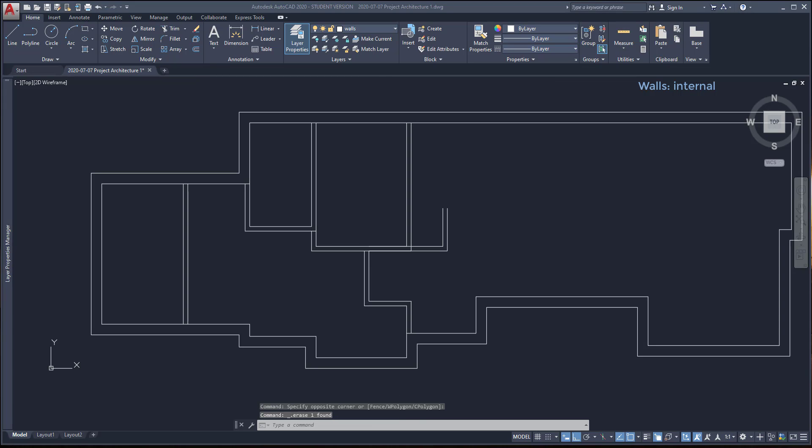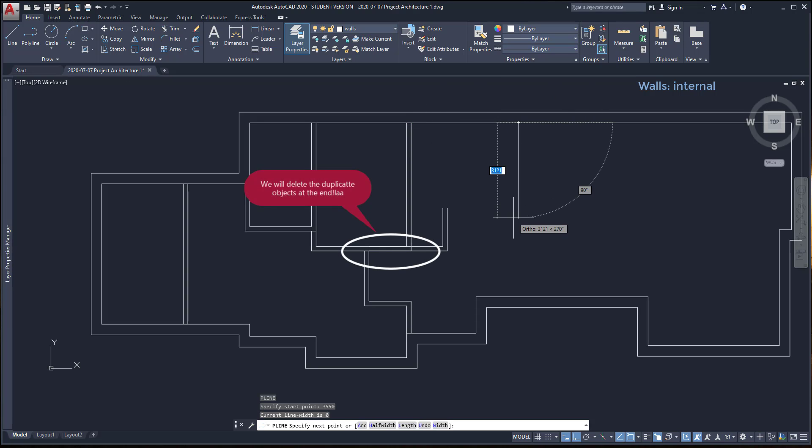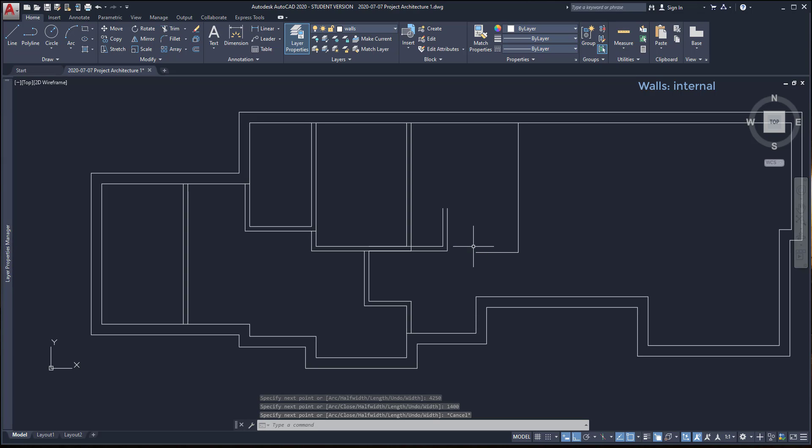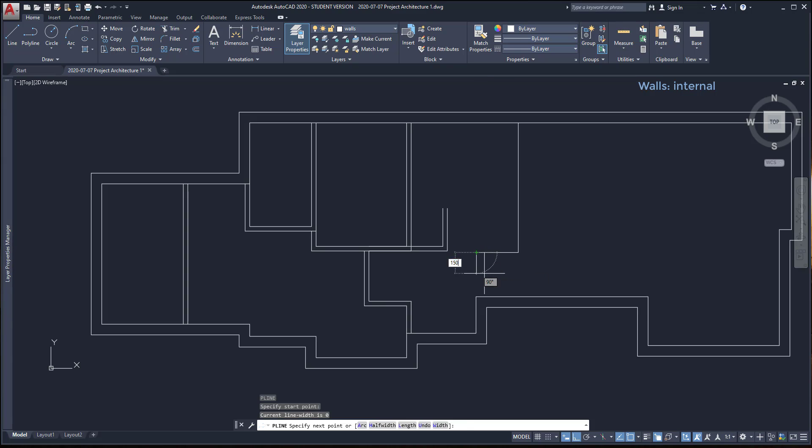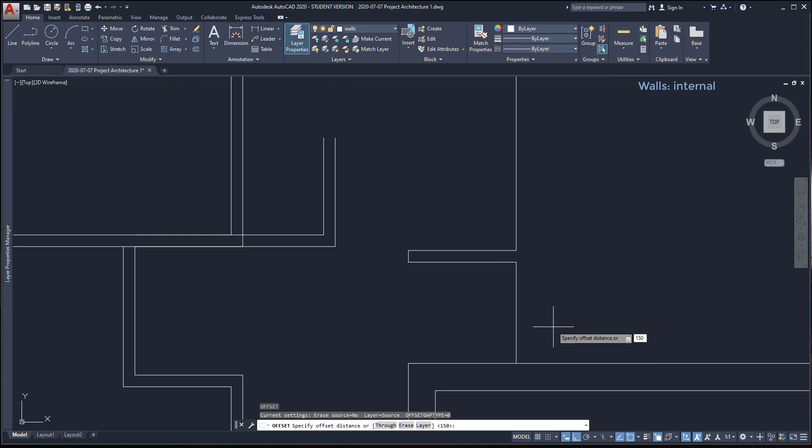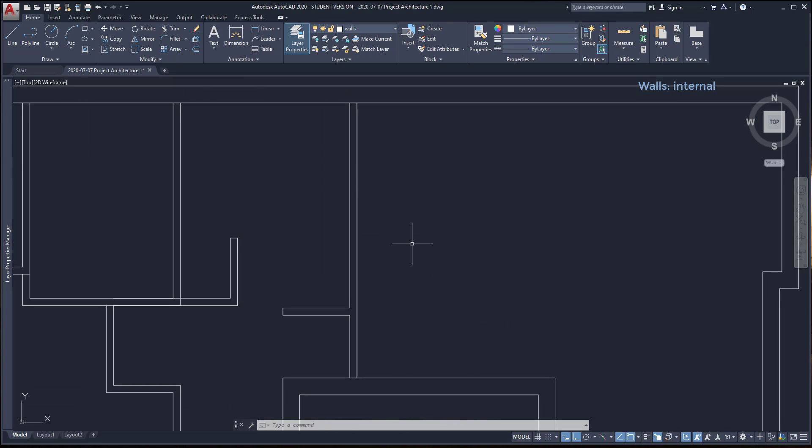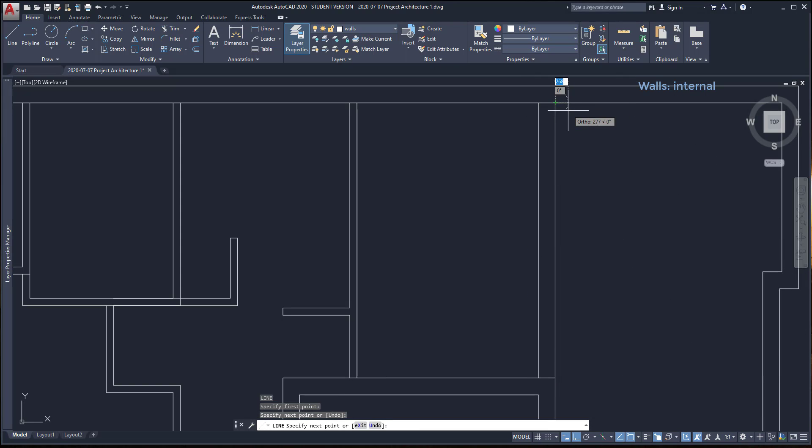For example, here I have overlapped lines. But, don't worry because we will delete all the duplicate objects at the end. So if you think you will save time putting some objects above others, it's okay for the moment. Then, in the living room, I put temporarily a thick wall dividing it from the next part of the house.